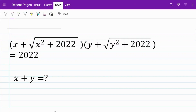Welcome back to the MathMy channel. In today's video, we are trying to find the sum of two variables x and y, when we are given that the two components of x and y multiplied by each other is equal to 2022. Let's go ahead and get started.